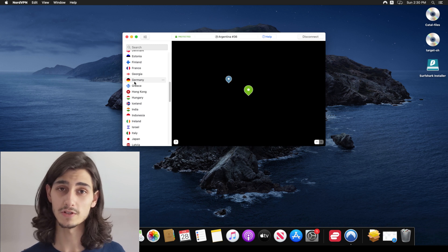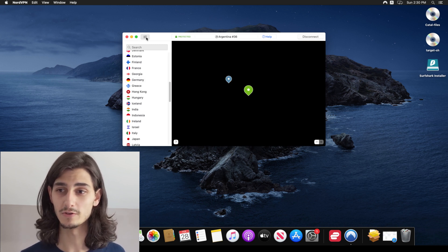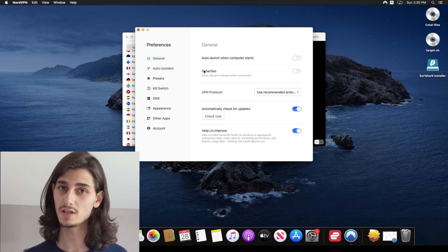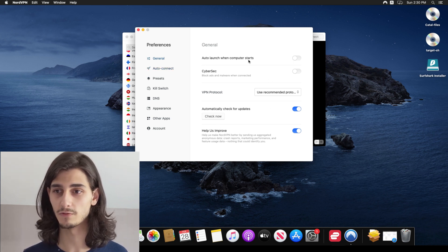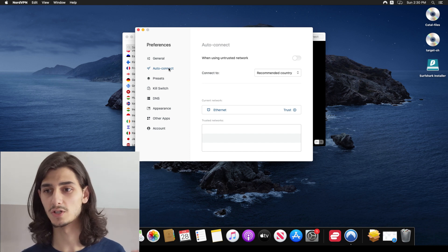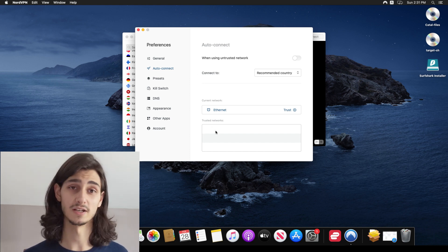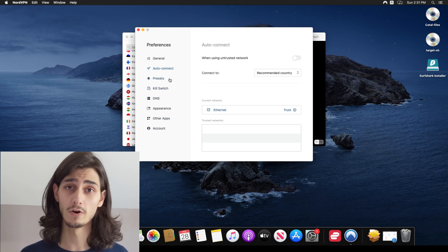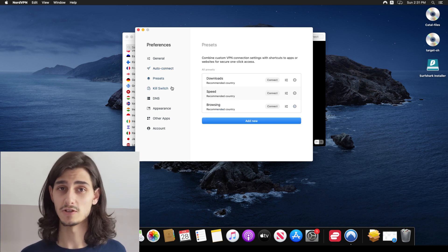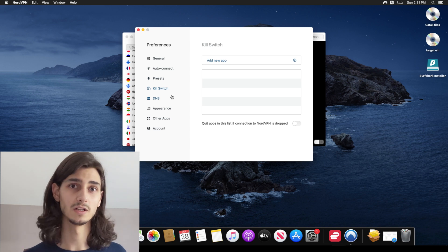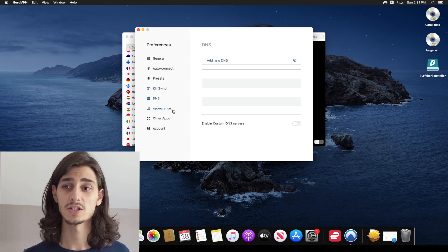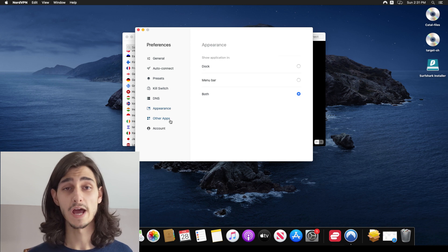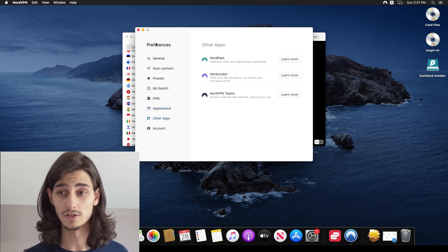Now, clicking on the preferences icon at the top of the window, you can see that these are all the different settings that you can change within the Nord VPN app itself ranging from general auto connect presets, kill switch DNS appearance, other apps and account and these are all very, very straightforward. Obviously, they want to make it easy for you to use. Now there are some little more technical aspects to it. So if you're a little overwhelmed, don't have to change the settings if you don't need to.